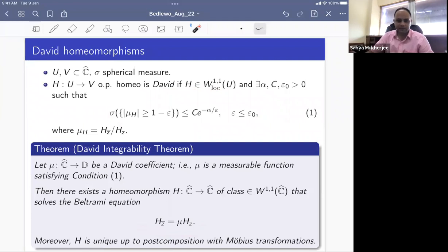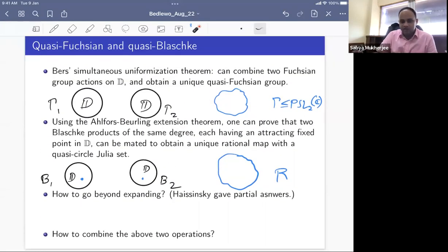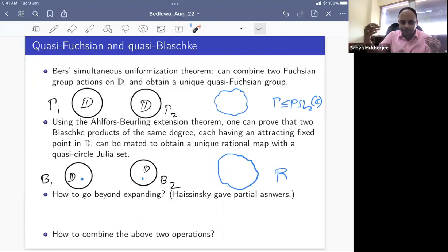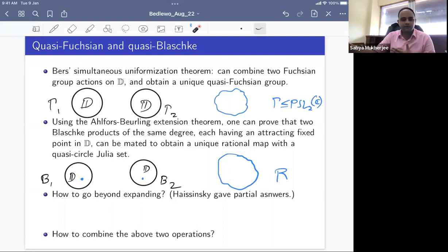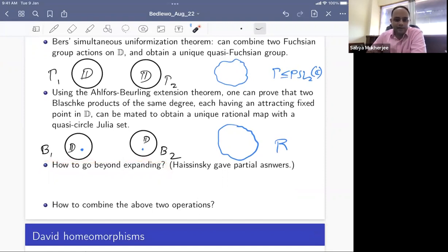Since we have David's integrability theorem for this class of Beltrami coefficients, one can ask whether it enables stronger statements. Whenever quasi-conformal surgery works via the measurable Riemann mapping theorem, in a slightly more complicated setup — say with parabolic points — can we use the same principles but with quasi-conformal replaced by David? Going beyond expanding to allow parabolic points requires going from quasi-conformal to David.